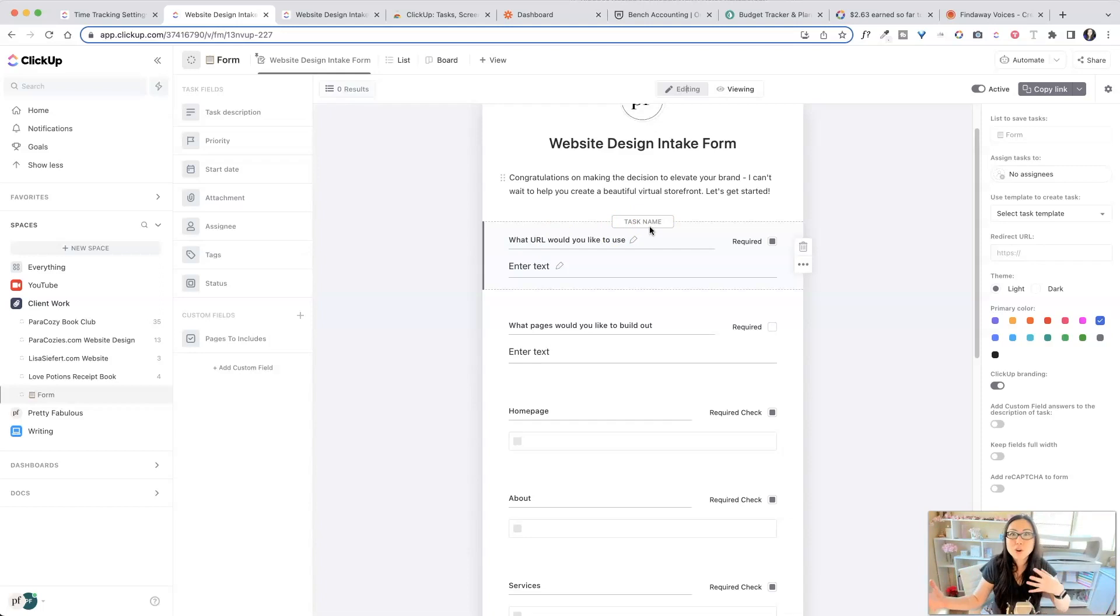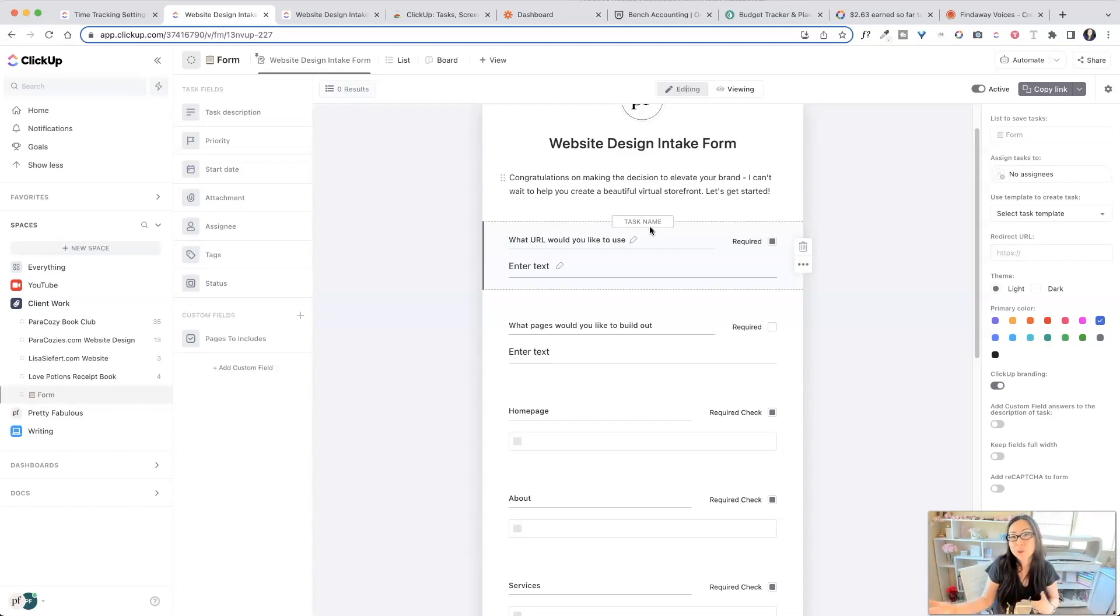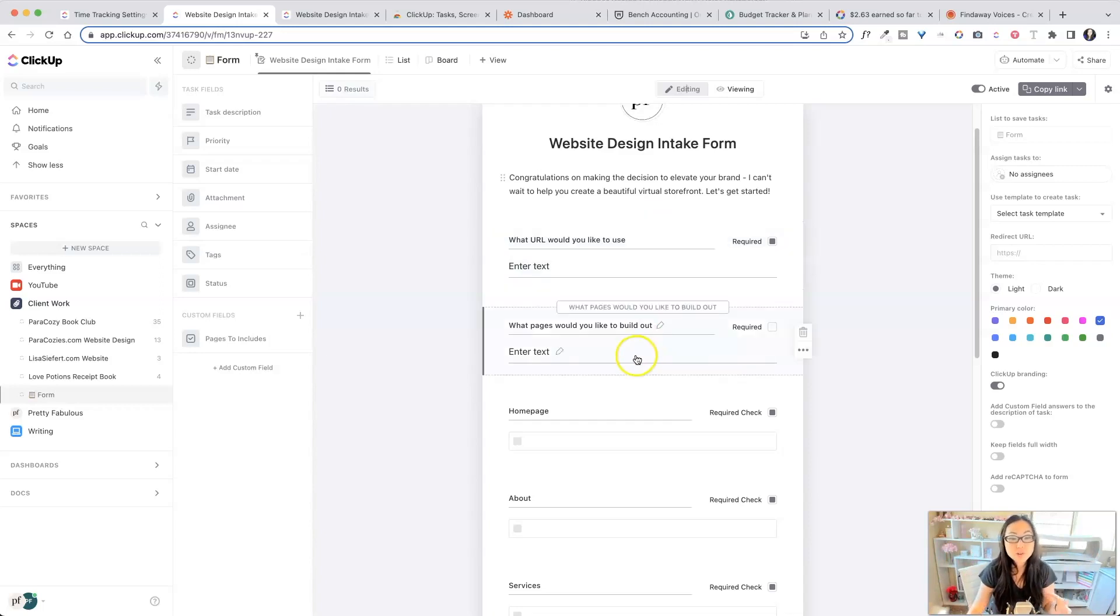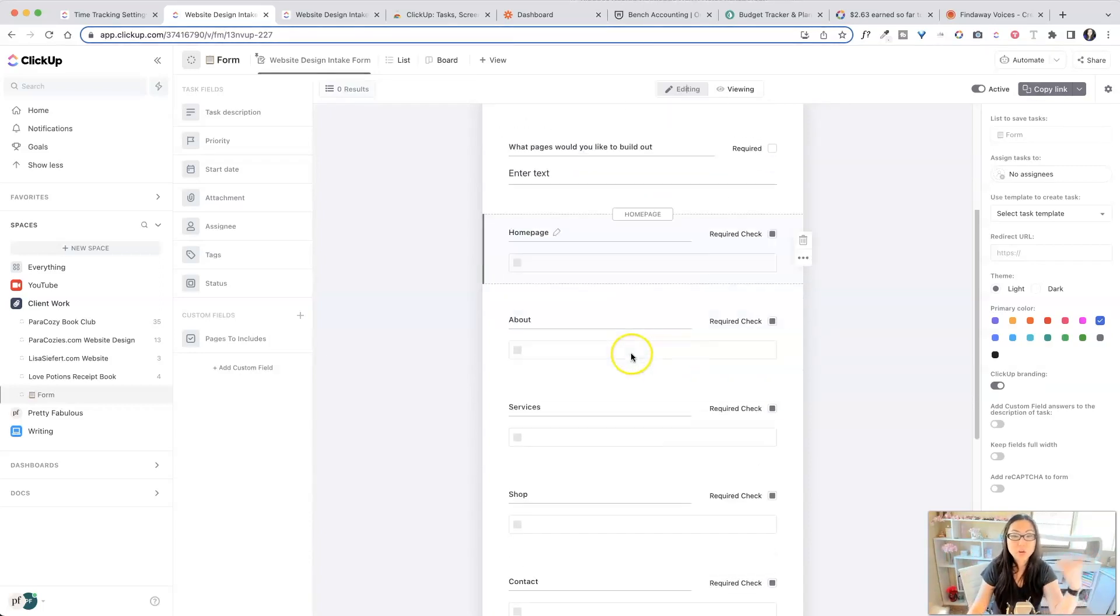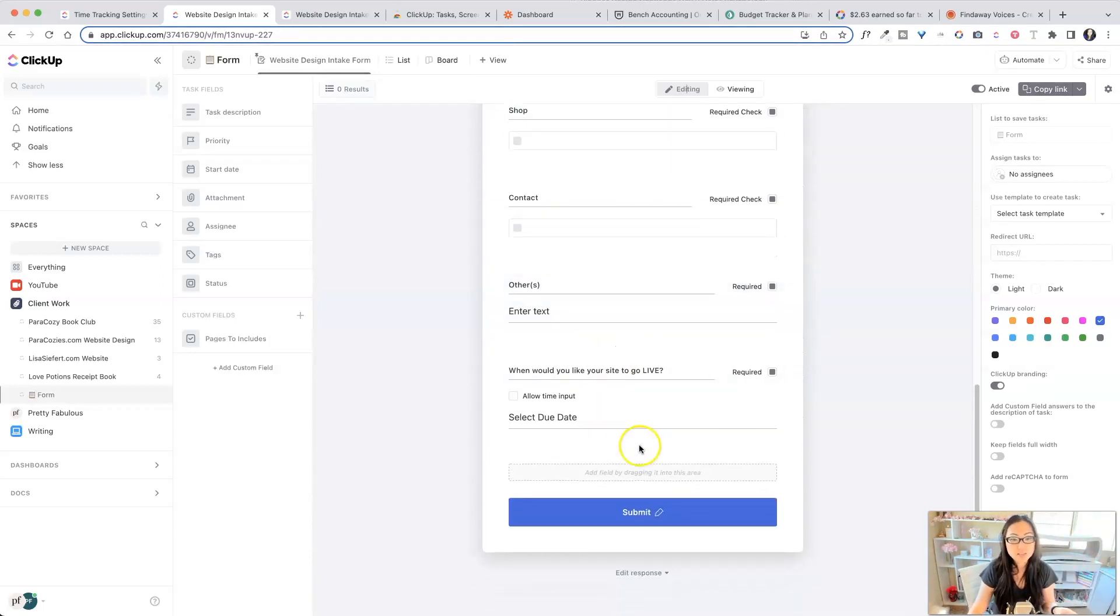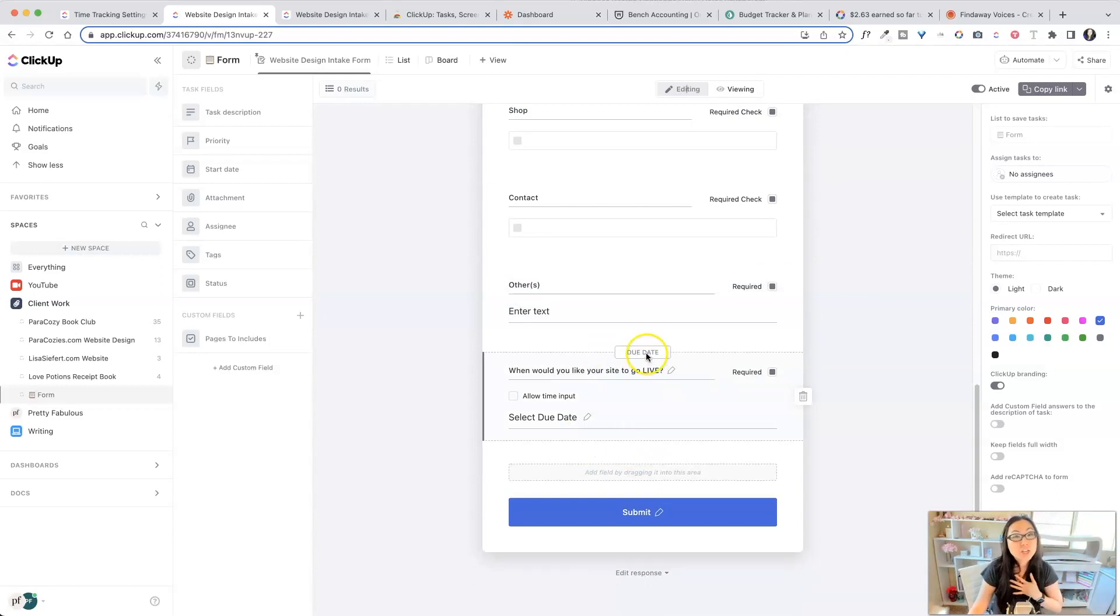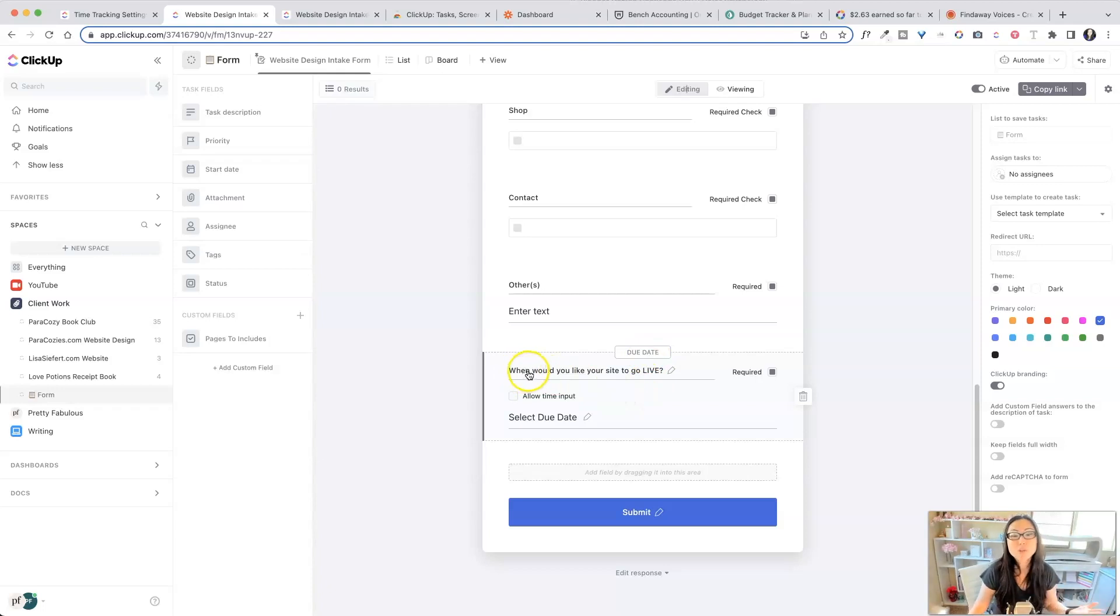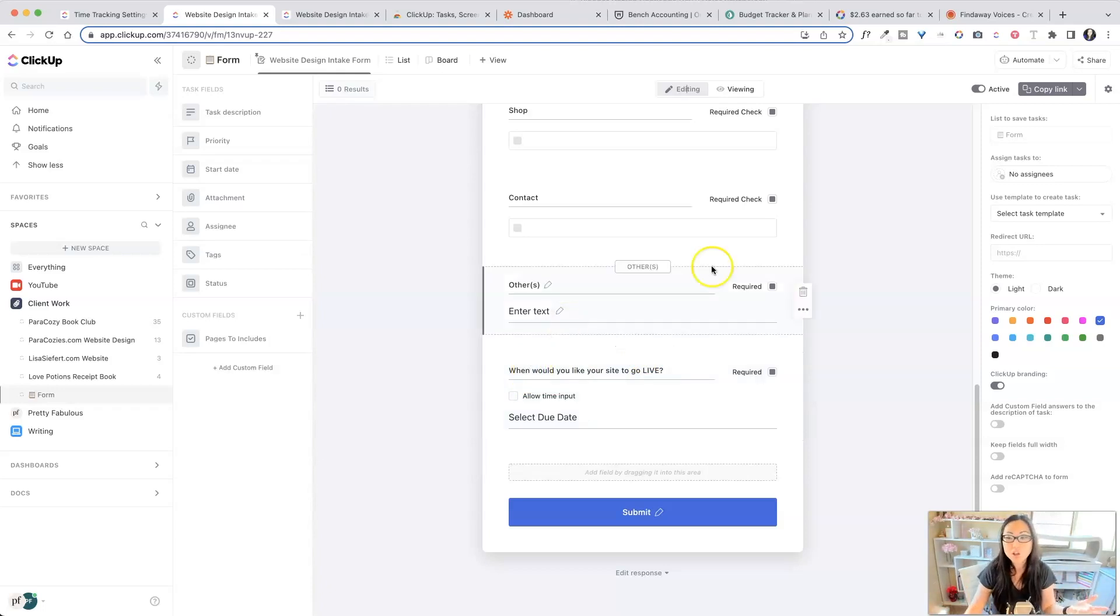So I don't have to worry about integrating it and sending the data over and having it sit in another location. It's all inside of ClickUp. The other thing is what pages would you like to build out? So all of these are checkboxes. And then over here at the very bottom, due date. So I need to know when I need to complete this by. So I've just asked the client, when would you like your site to go live instead of the word due date? So I can change all of this.